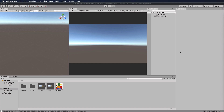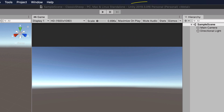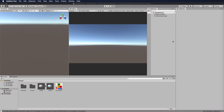In the next few videos we're going to jump right in and start looking at how DOTS works. But first, in this lecture, we're going to use the classic way of creating a scene so we can compare it as we keep adding functionality. I'm using Unity 2019.3.0f6, which is the latest full release, so please make sure you use this exact same version.